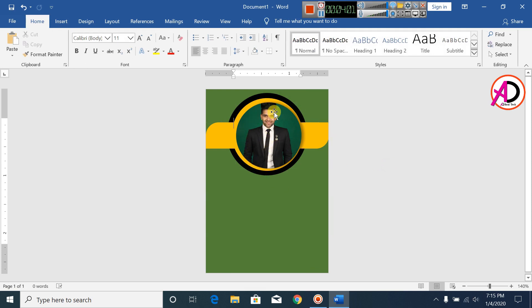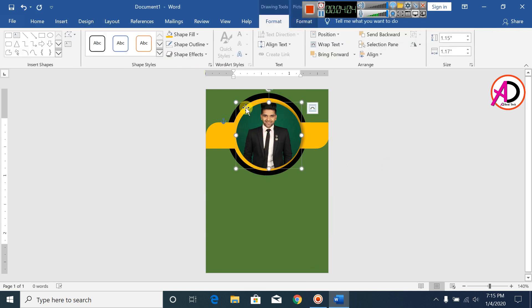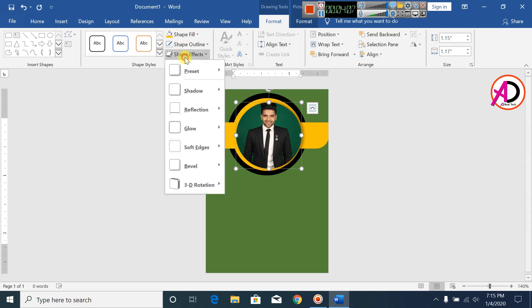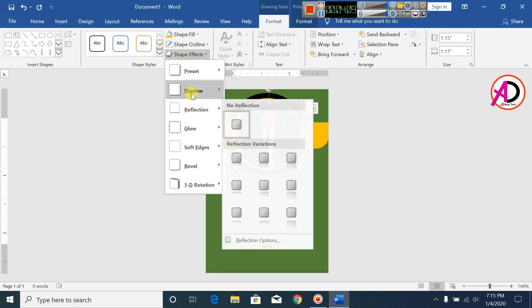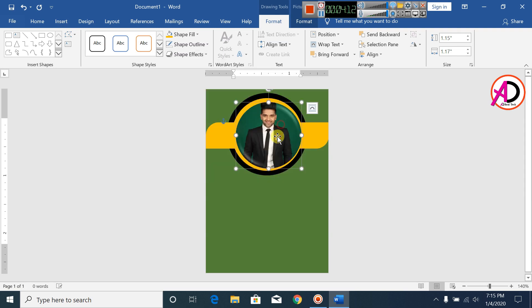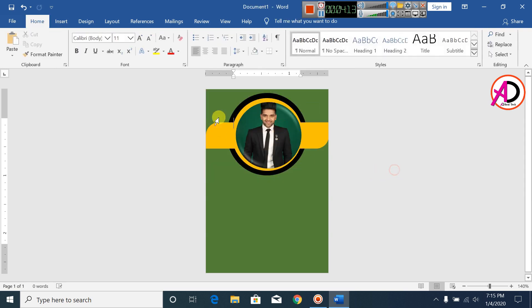Click on the color, set it to 0. Click on Picture Effects, click on Preset, and select a preset style for the shape.